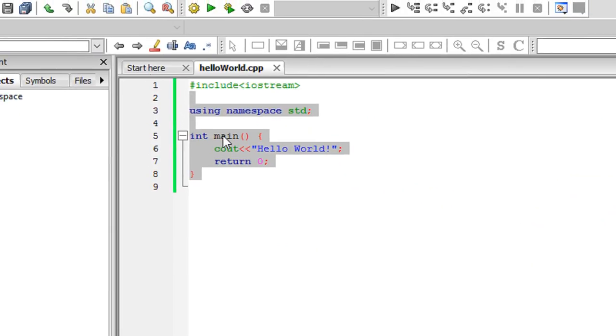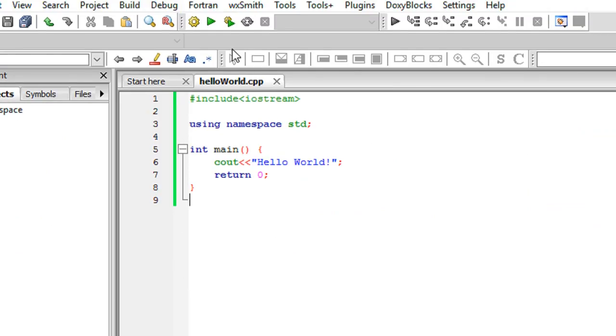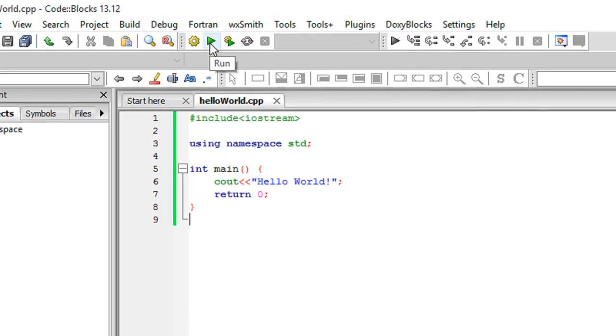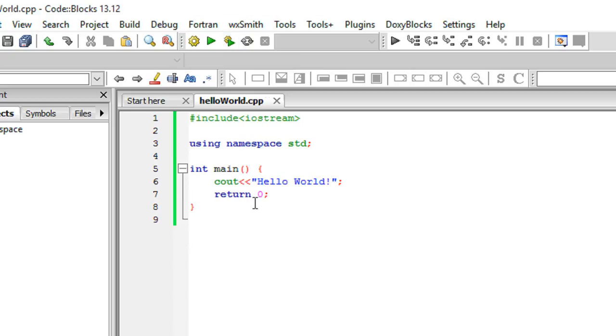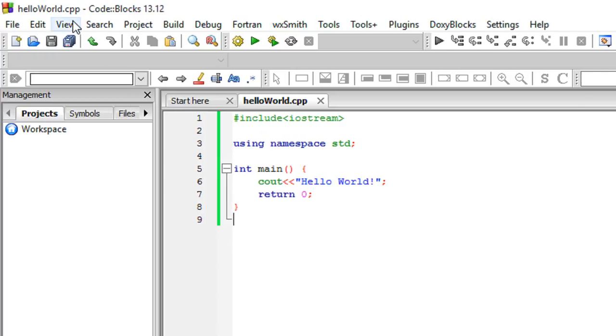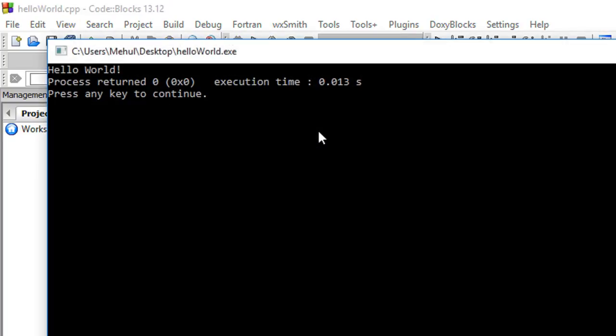Let's execute it. Click on this build and run button to build the program. Building means simply that your program is compiled and converted from a dot cpp file to a dot exe file which the computer can actually run. Just click on this button.